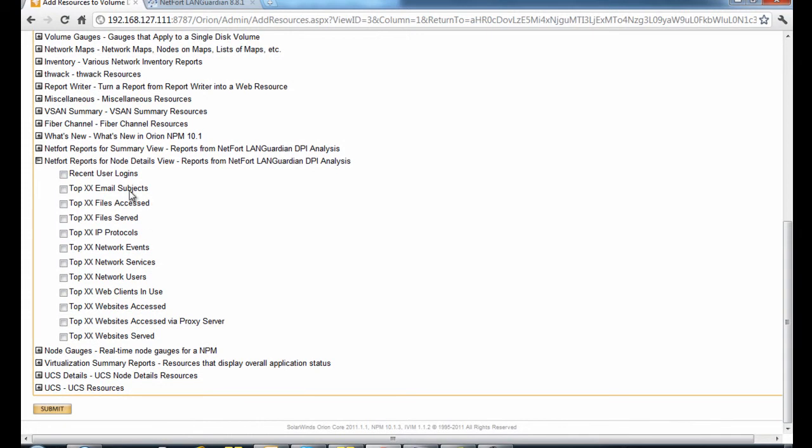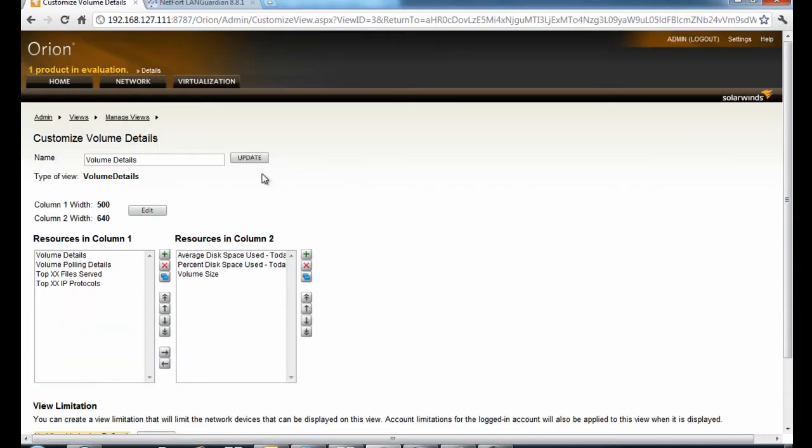And we've now got network reports here down towards the bottom. I'm going to add two reports to this page: top IP protocols and top files served, because in this case we're looking at a file server. Click on submit.